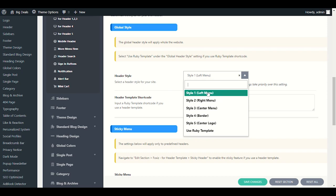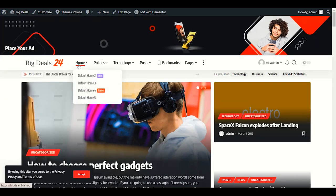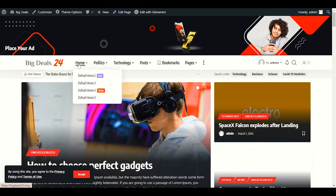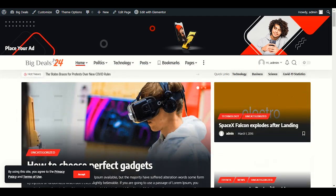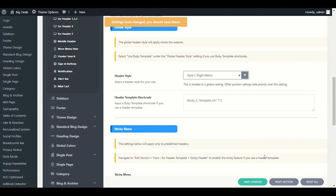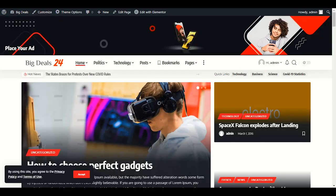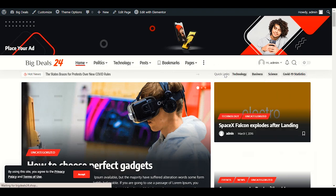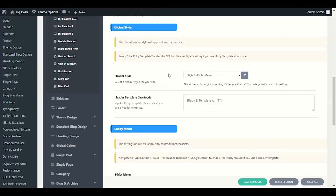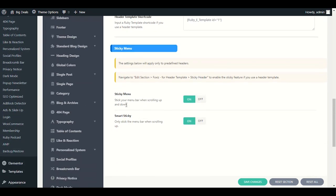Style number two has the menu on the right side. Let me choose style number two to show you an example, save changes, and refresh — you'll see the menu is now on the right side. For the header template shortcode you don't need to make any changes. Sticky menu: you can enable or disable it — when enabled, your menu will stick at the top as you scroll down.